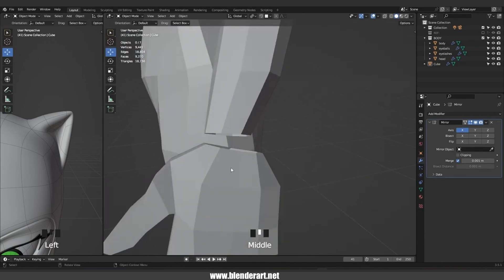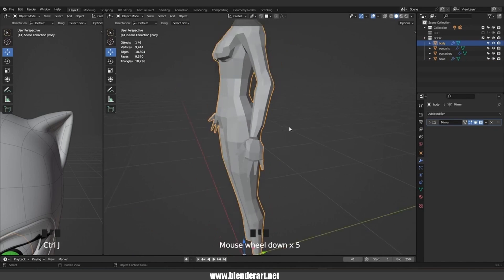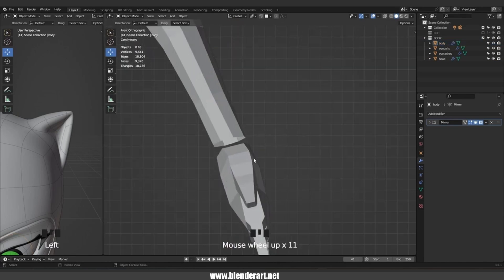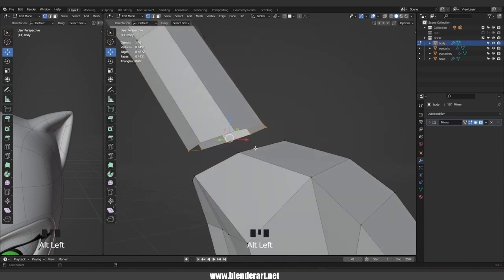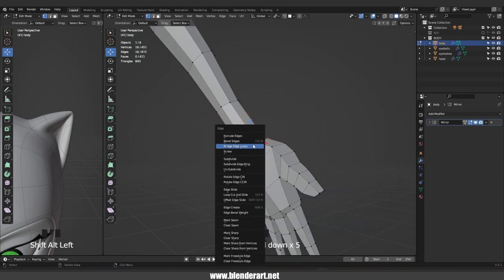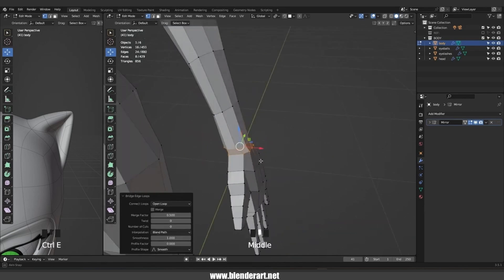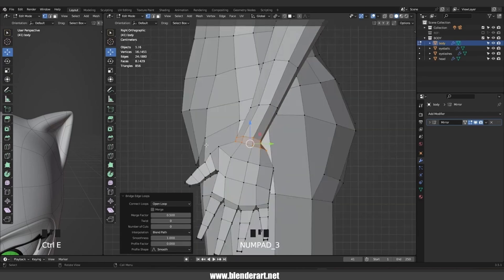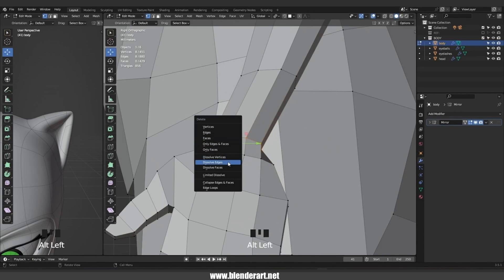In object select, select the hand, hold Shift, select the body, and go with Ctrl+J to join them together. Tap to edit mode, select this loop, go with Shift+Alt+Mouse Left Click to select this one, go with Ctrl+E Bridge Edge Loops — and there we have it. Select this loop, hit X and go with Dissolve Edges.